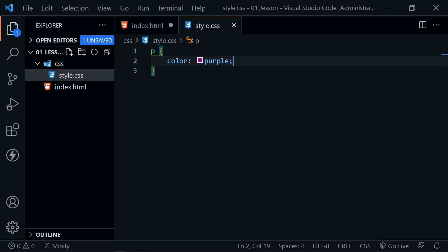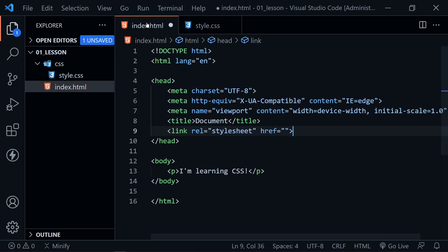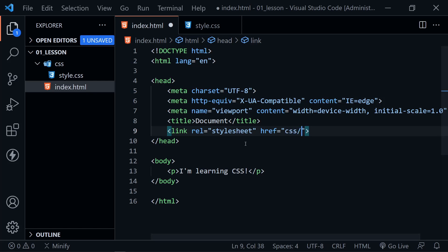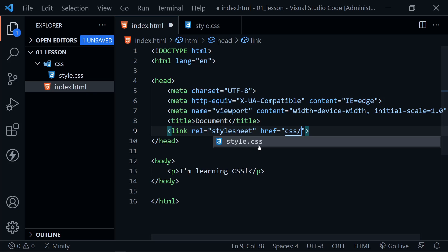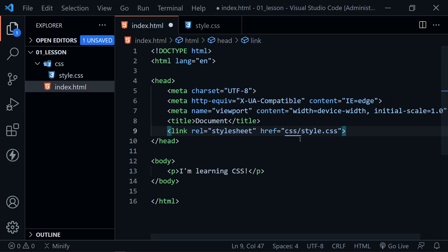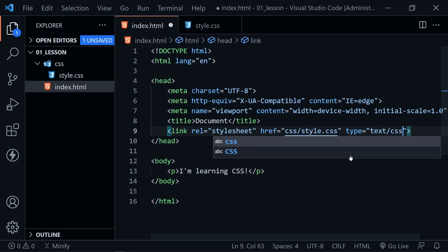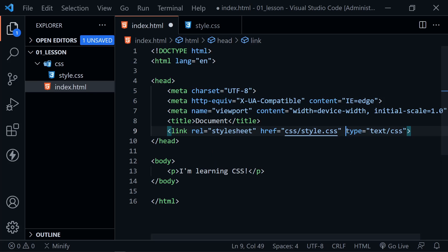This is a very simple style sheet right now. And now back in our HTML, we can go ahead and link to that style sheet by putting in the CSS directory. And you can see Visual Studio Code wants to help us out. So we'll click on that. And then it knows the style.css is in there.